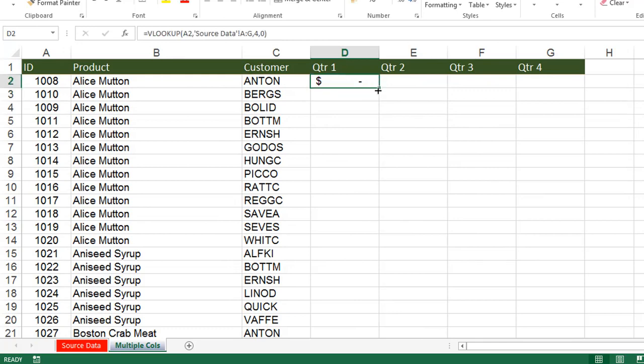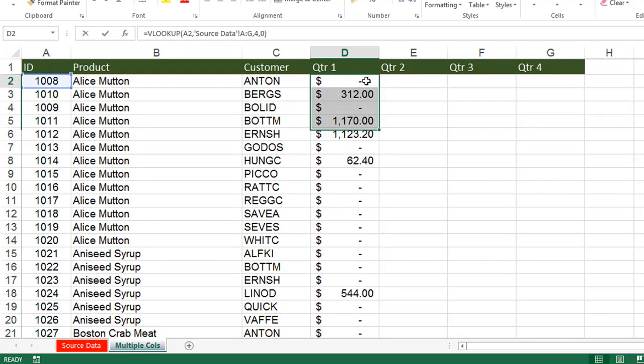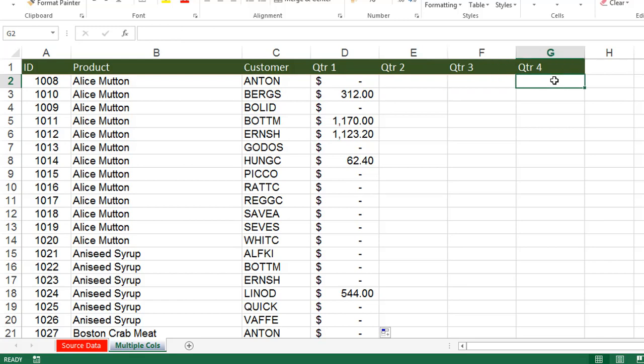We got the result for Quarter 1. Quarter 2 would need column index 5, Quarter 3 is 6, Quarter 4 is 7. We'd have to write four separate formulas. If there are 10 columns, we'd write 10 VLOOKUPs — it's time-consuming and lengthy. So instead of writing multiple VLOOKUPs for different column index numbers, we'll write a single formula. This is called VLOOKUP with multiple columns — extracting multiple columns at once using one formula.